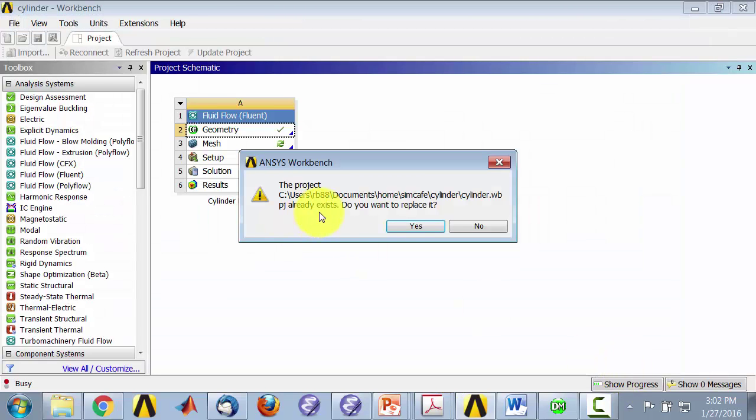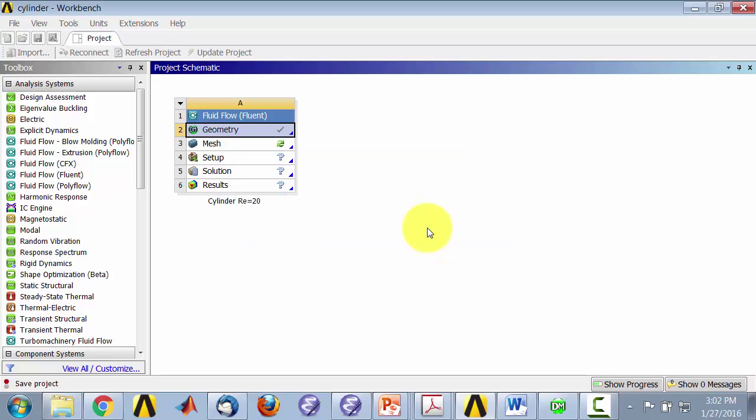And since I already did a save, it asked me to replace it. You probably will not get this and I'll say yes.